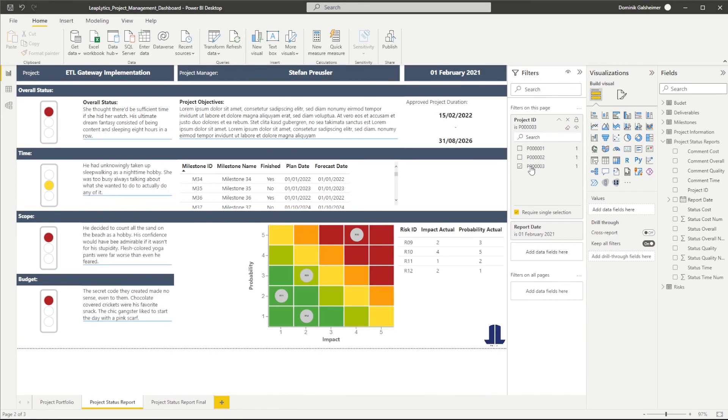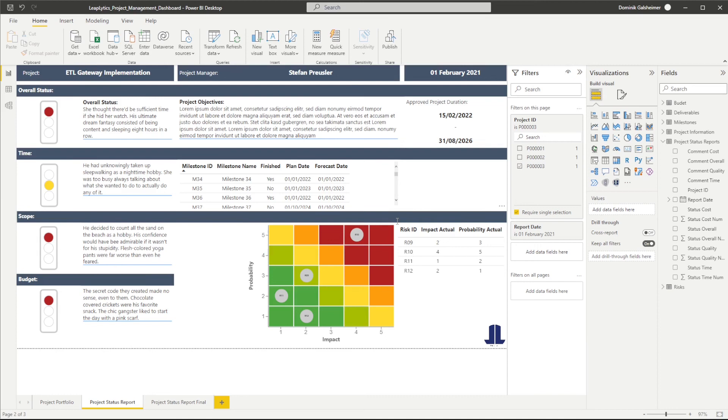Perfect! We are done! The traffic light visual works as expected. To learn more tips and tricks about our products for Power BI and Qlik Sense, make sure to subscribe to our channel. Thanks for watching and see you next time!